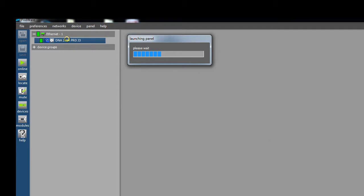Now that we're connected to the network, we can see our amplifiers. We should check the current version of firmware in the amplifier to see if we need to update it. To do this, we need to open the amplifier panel.